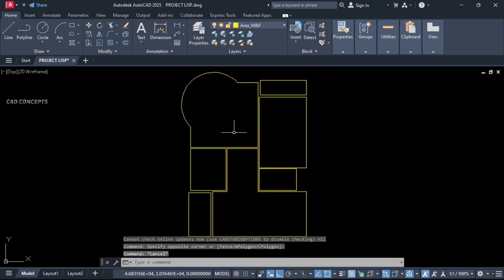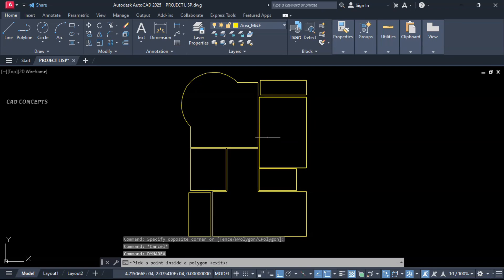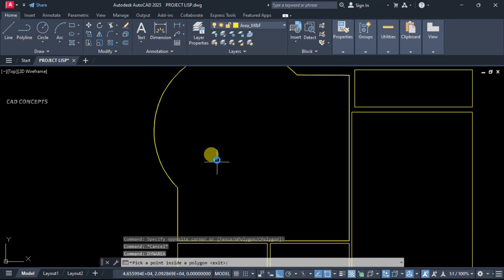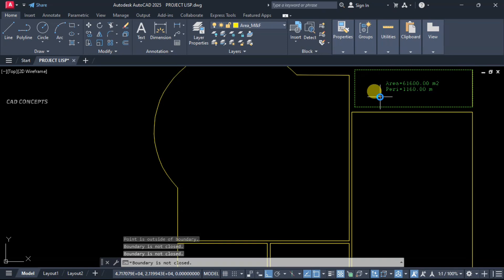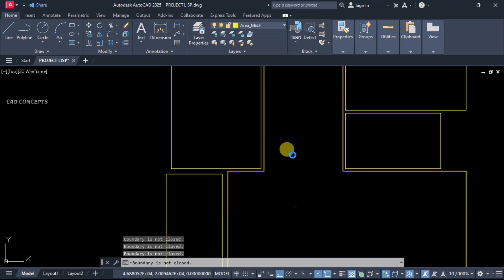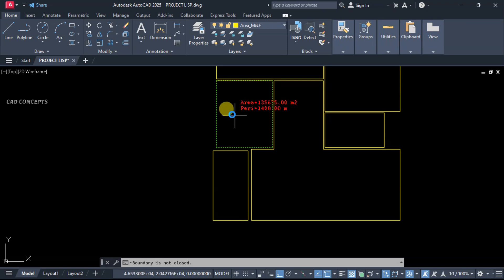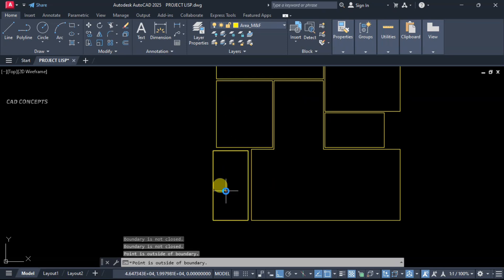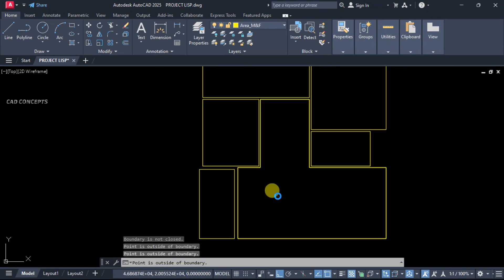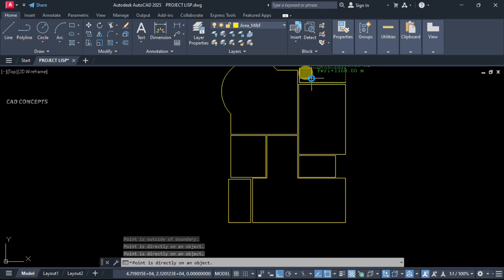Number 2: Dynamic Area Check. Type DYNAREA and, by randomly dragging over the P-line, you can check out area and perimeter both at one time. Just by dragging inside a closed P-line you can check both area and perimeter. If you have multiple P-lines and want to randomly cross-check, this is the perfect way — both in one time using this VLX file.